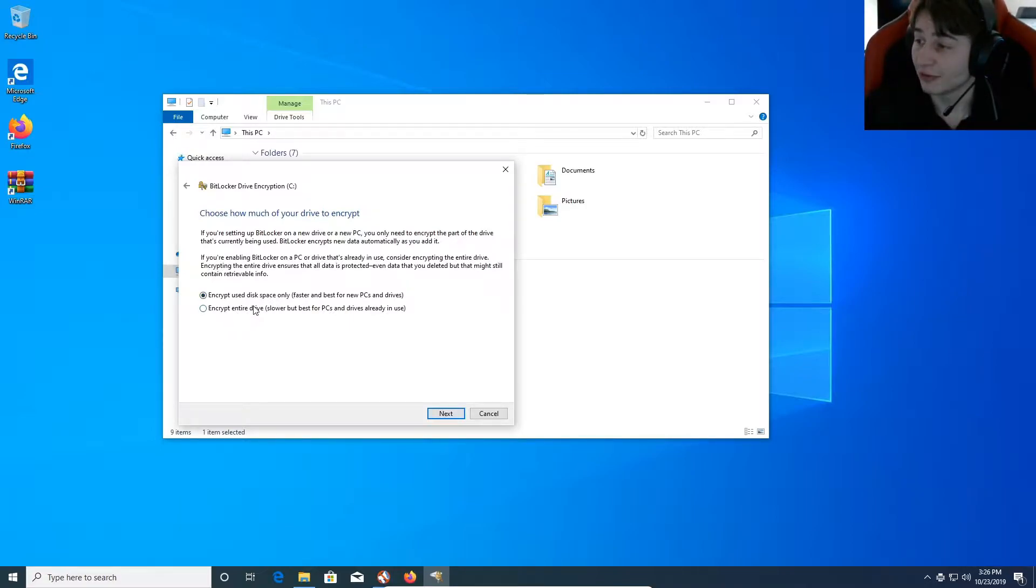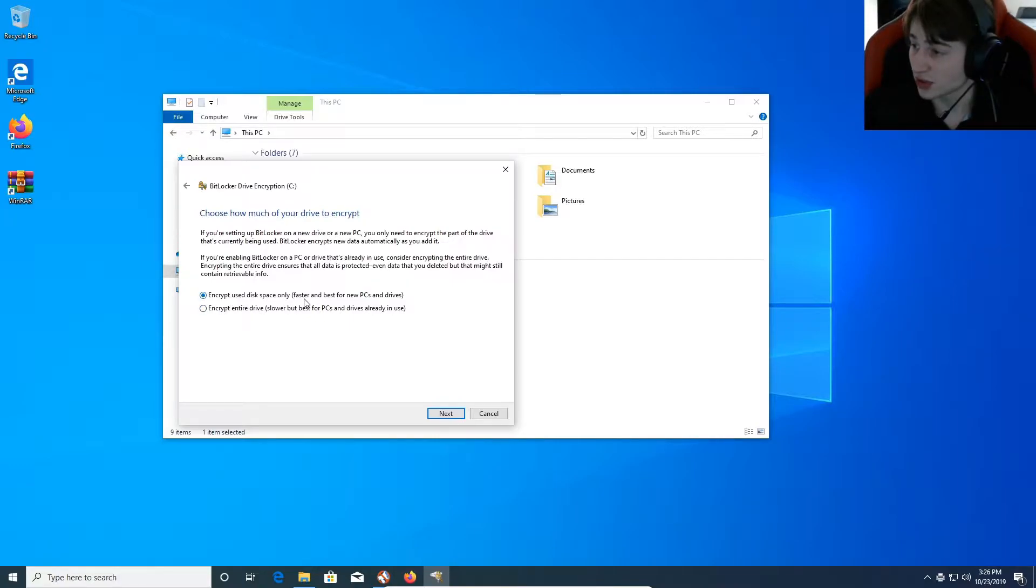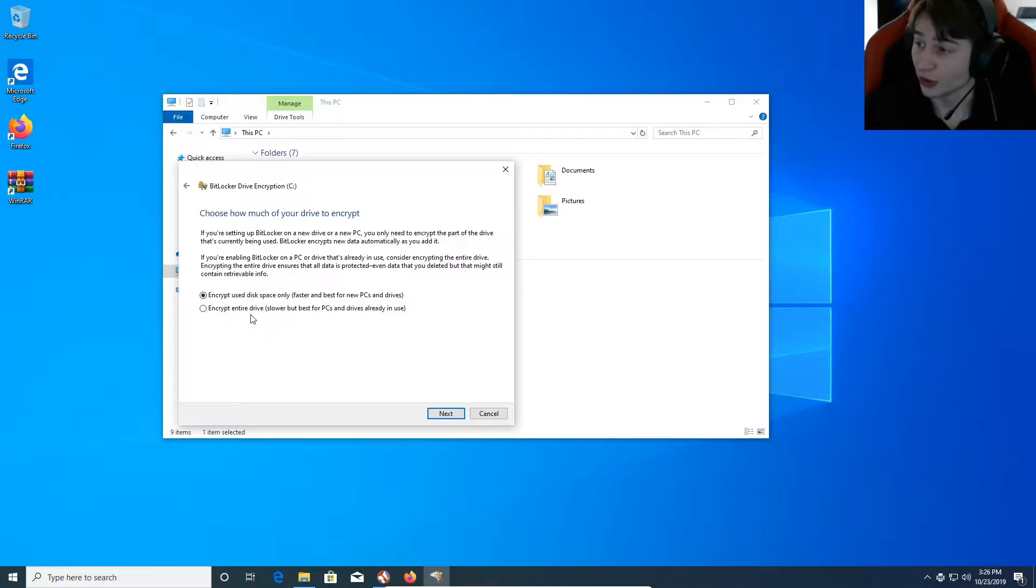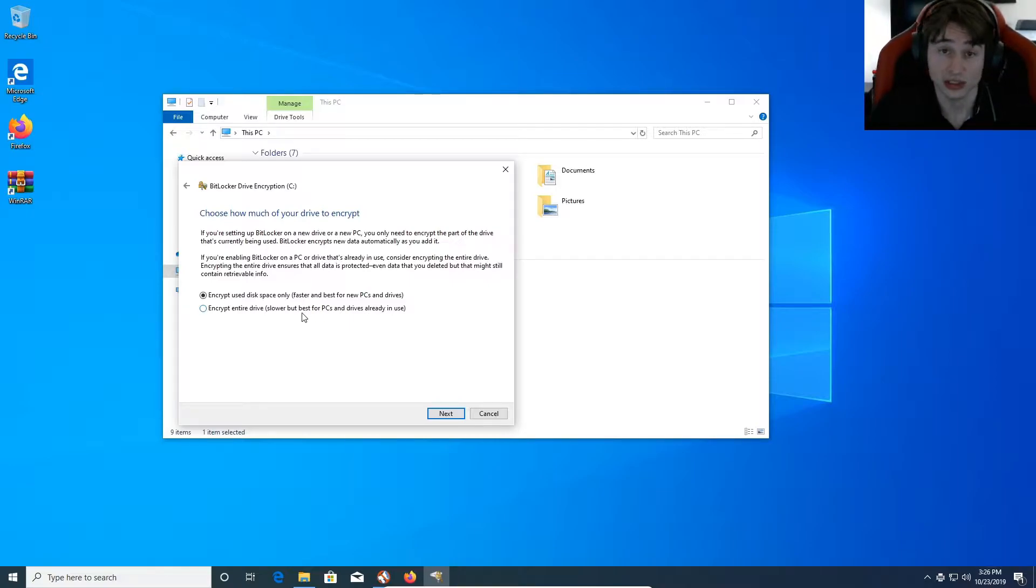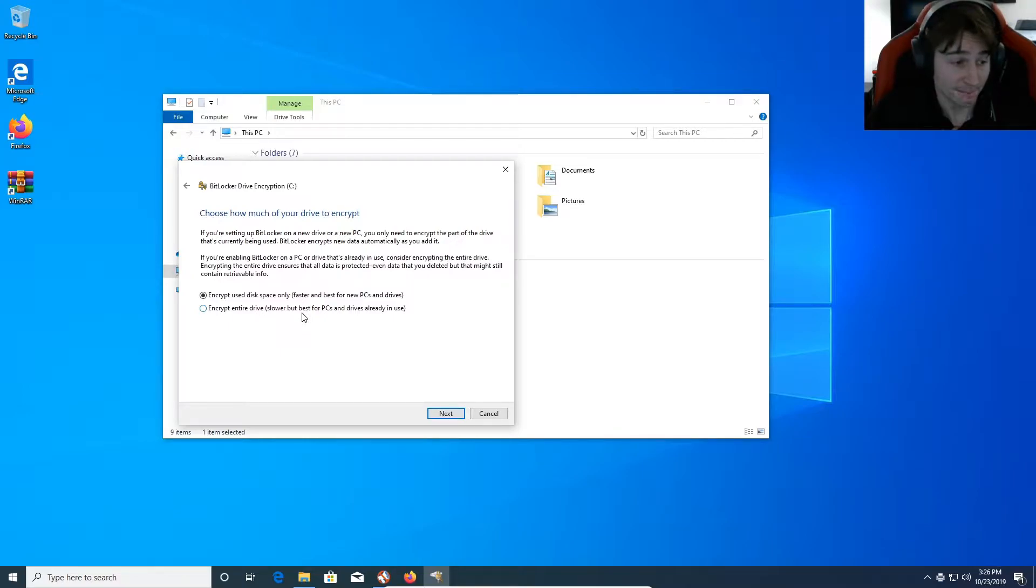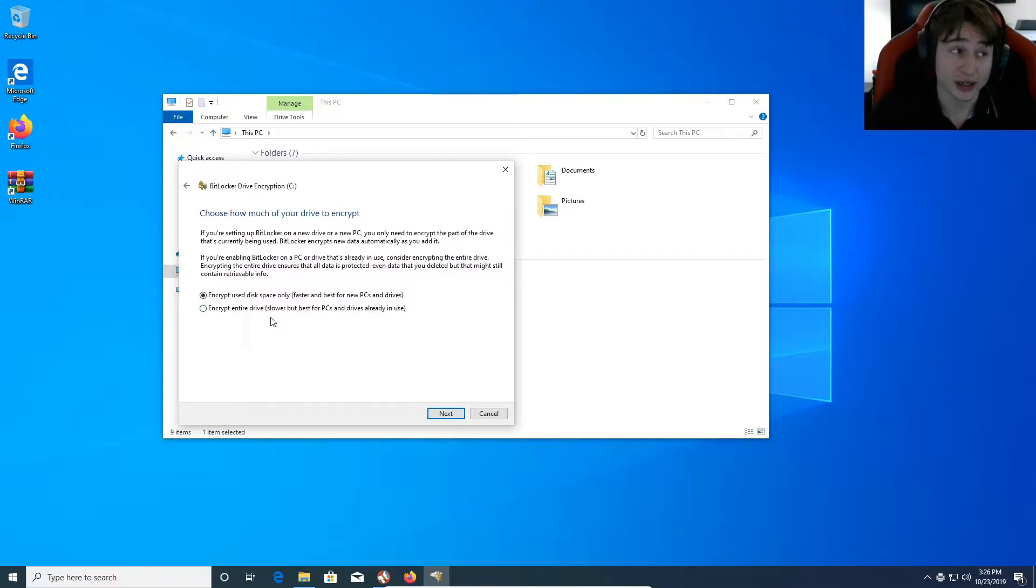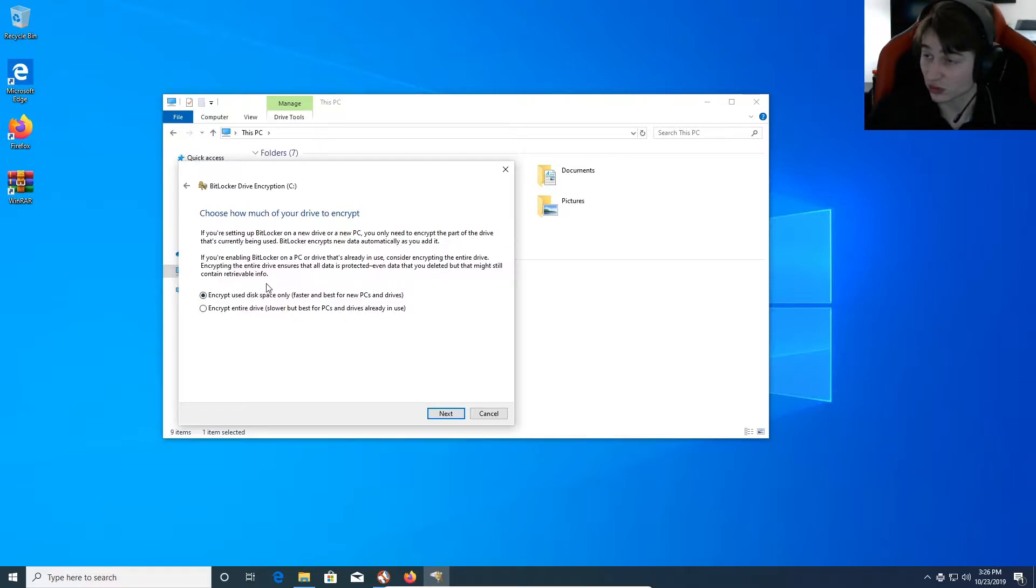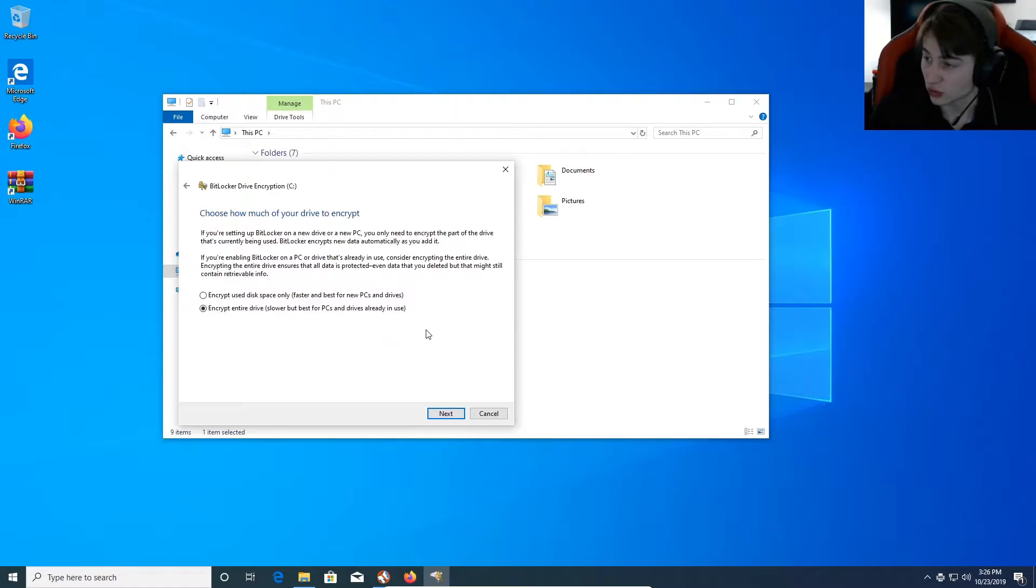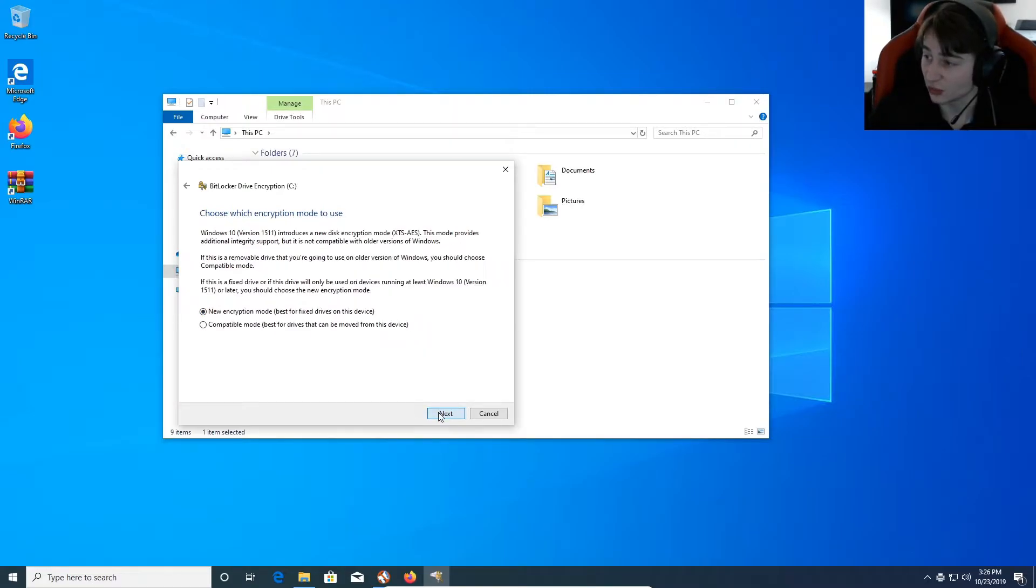So, now there's two options you have for encryption. You can encrypt used disk space only, which is faster and best for new PCs and drives. Or you can encrypt the entire drive. It is super slow when you do that depending on how big your drive is. In my case, I had a one terabyte drive. It took forever. I would actually recommend that you encrypt the entire drive. It's just better. And this is specifically for drives that are already in use. I do recommend using encrypt entire drive. And then you would hit next.